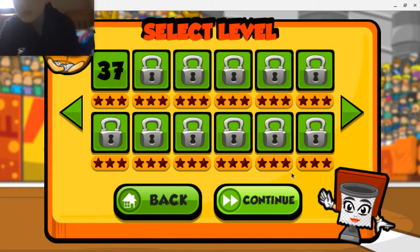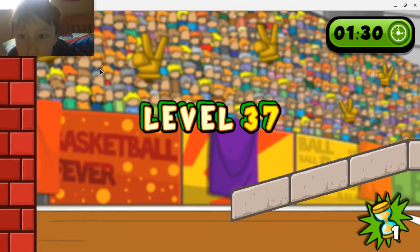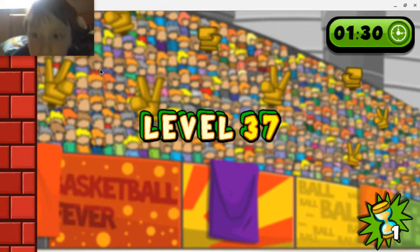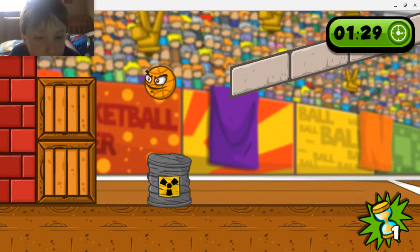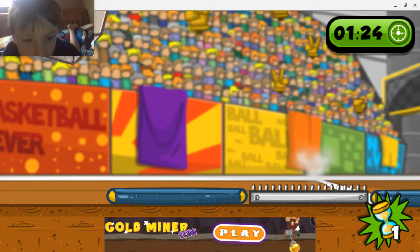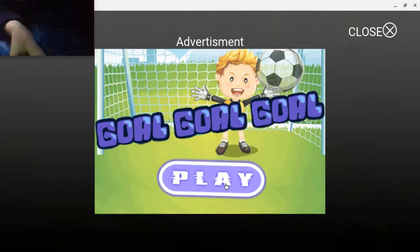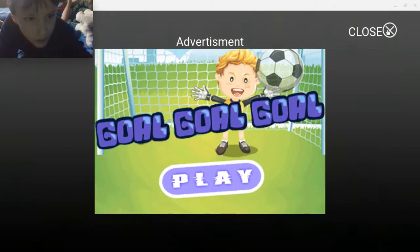I am on level 37 right now. Oh dang it, dang it, dang it! See, I'm just only using my — it's just a real song, I don't want copyright issues.